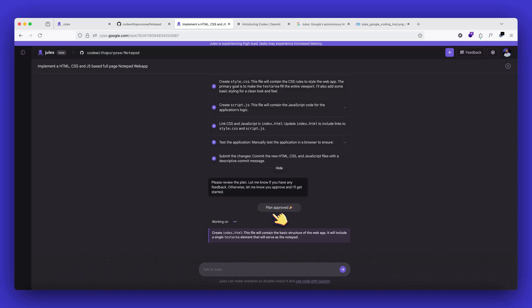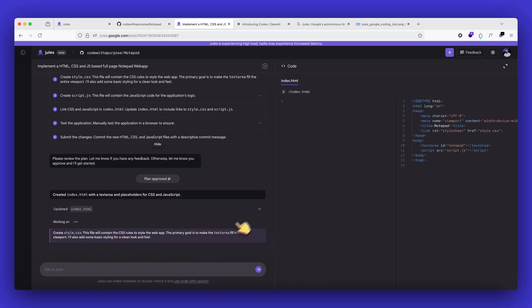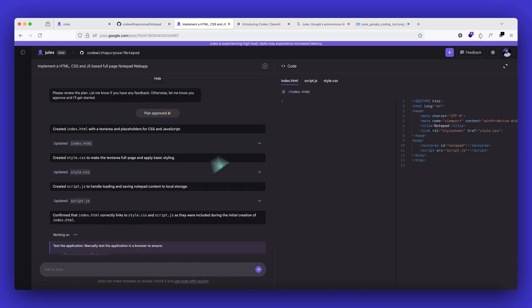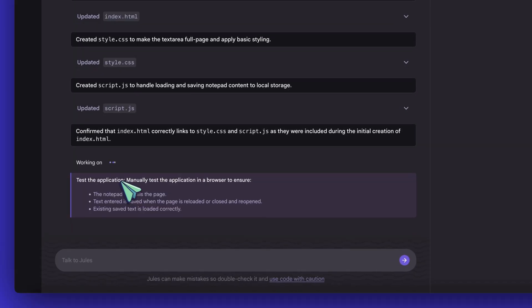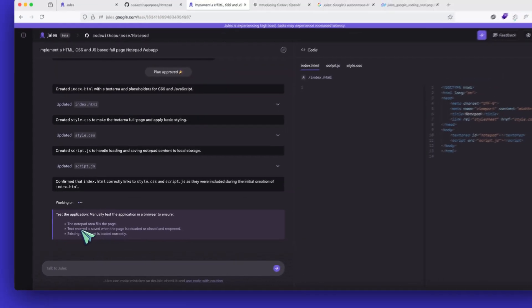Now it's working on the files. One by one, we'll wait for it to complete. On the right side, we can see that all the files are now being created and it's writing the code for each file. The great thing about software engineering agents is that it also tests the application. So whatever changes it is doing in the code, it will also write test scripts and run it also.